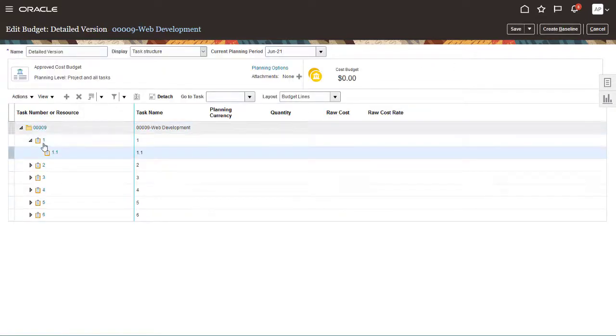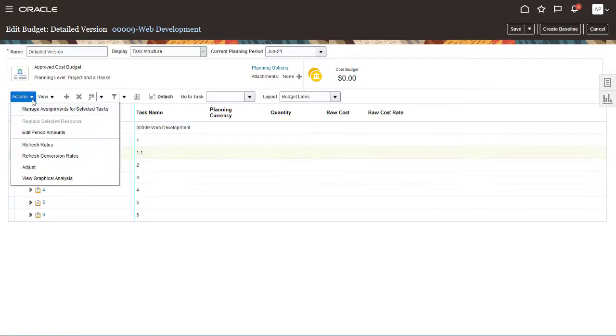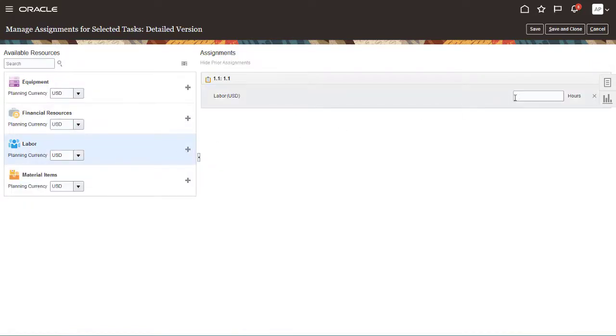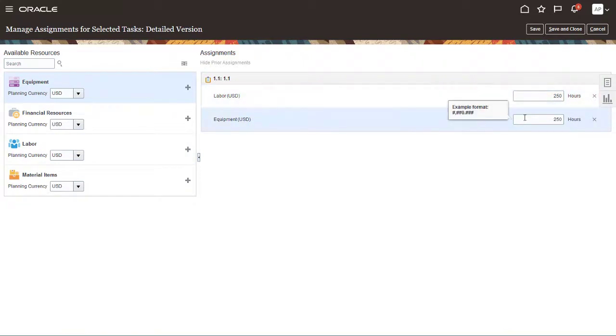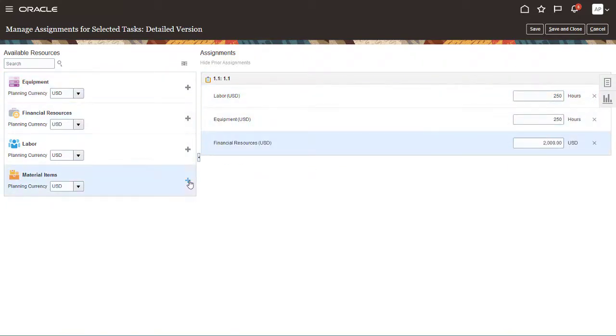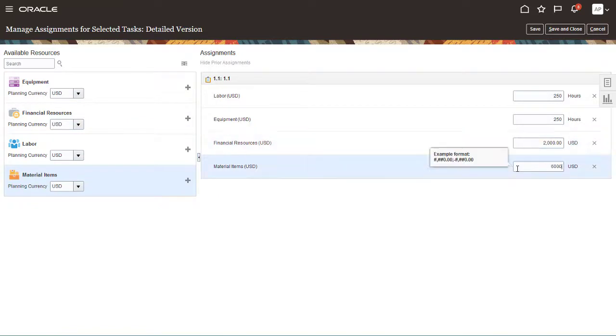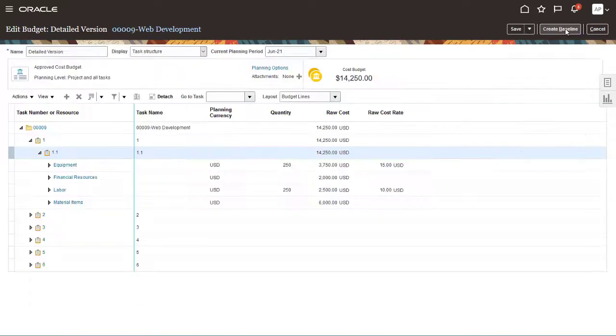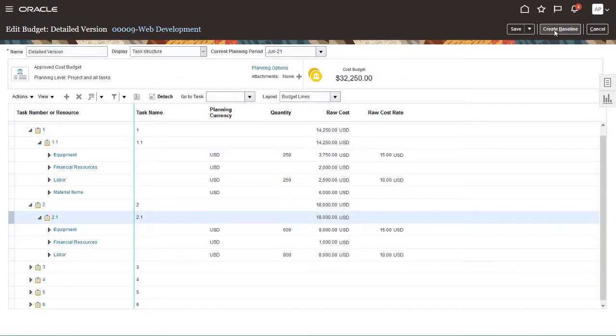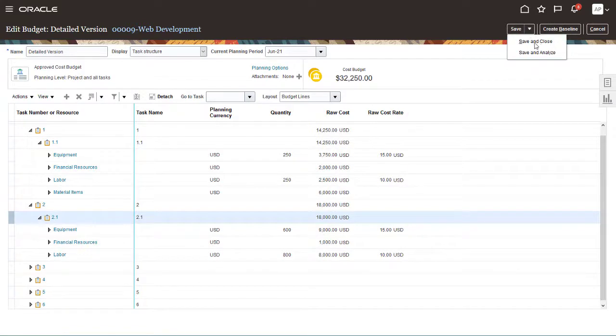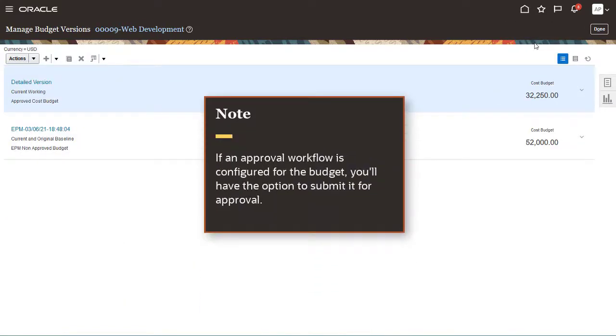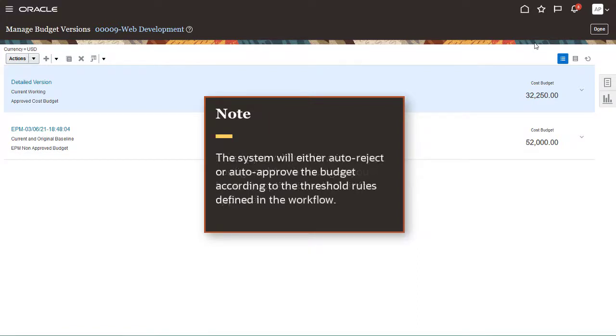I'll create a detailed budget using the strategic budget from EPM Planning as a reference. I'll enter detail line items for the budget. When you're done, save the budget. If an approval workflow is configured for the budget, you'll have the option to submit it for approval. The system will either auto-reject or auto-approve the budget according to the threshold rules defined in the workflow.